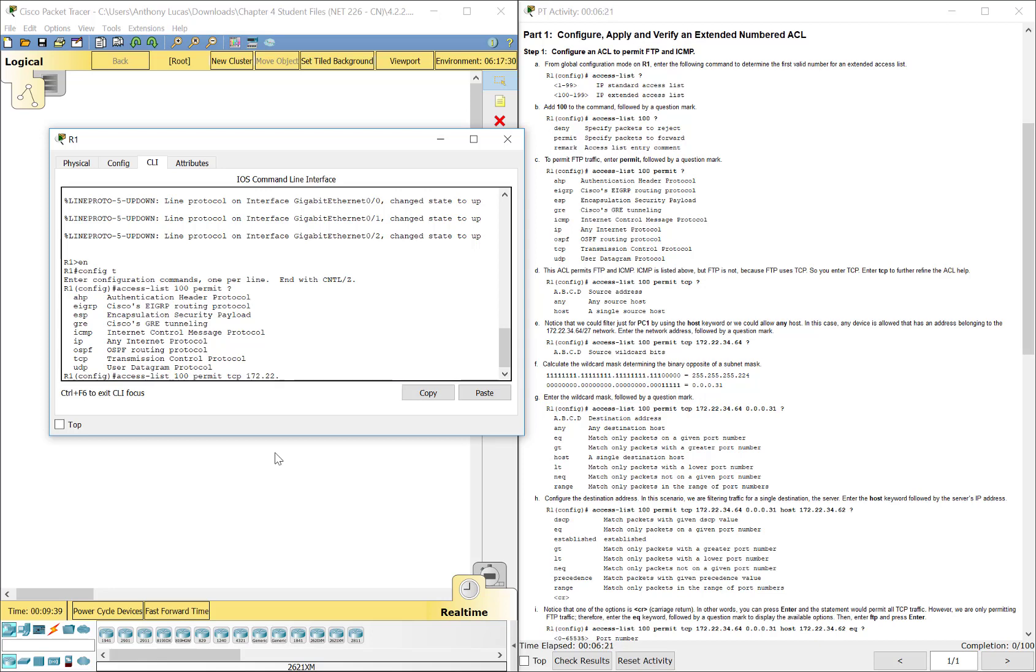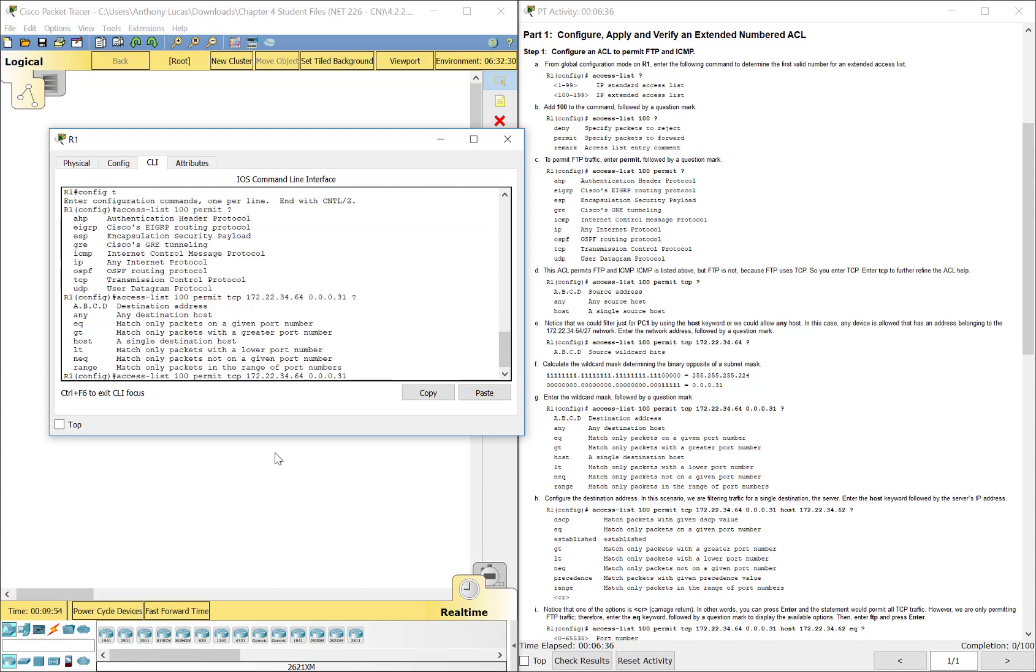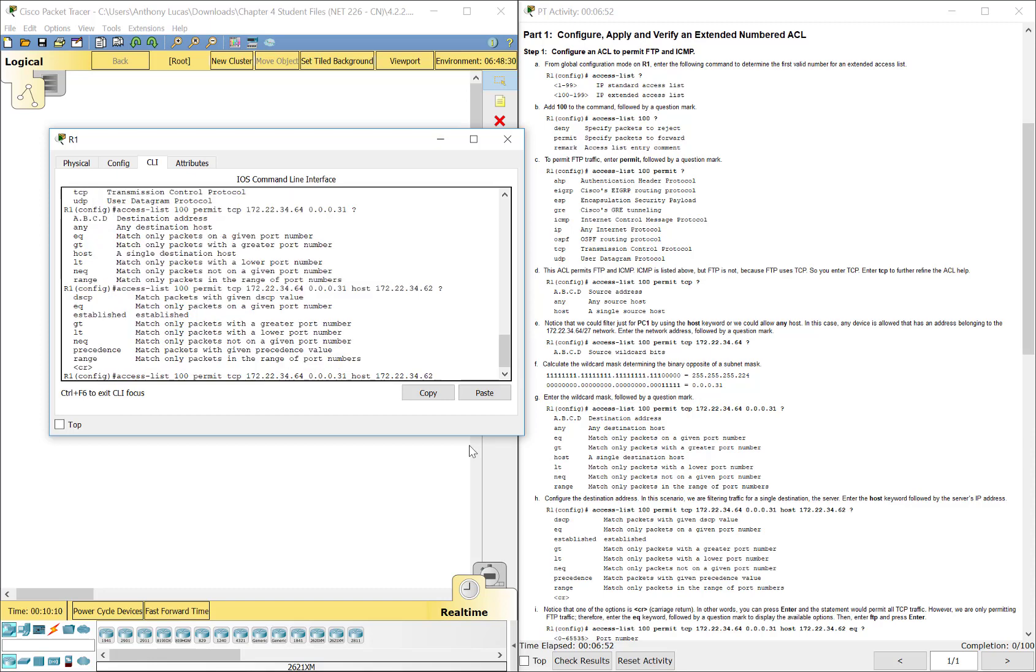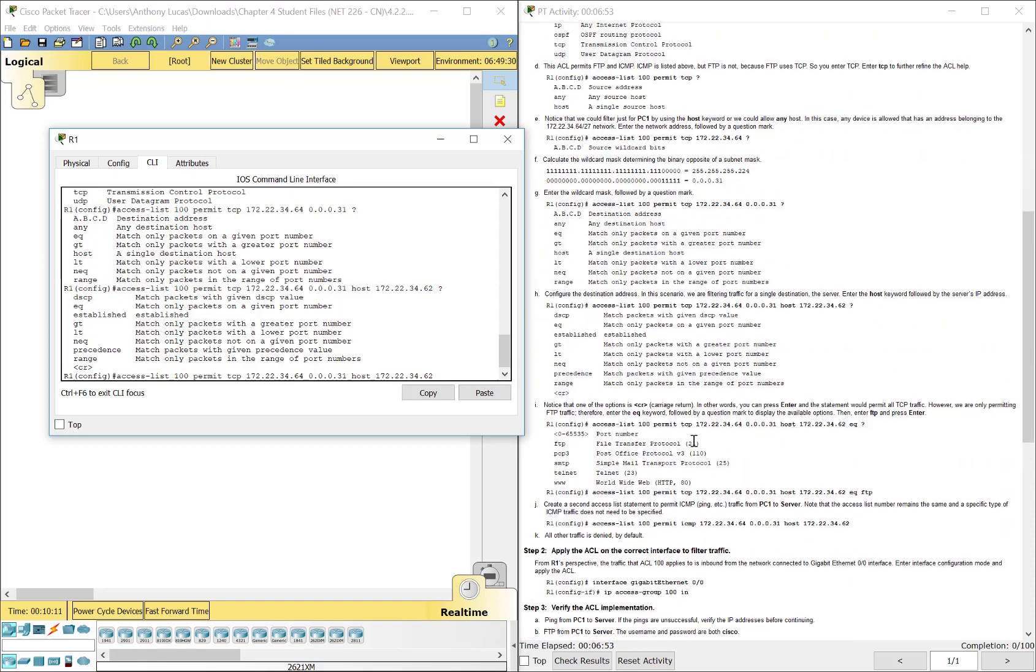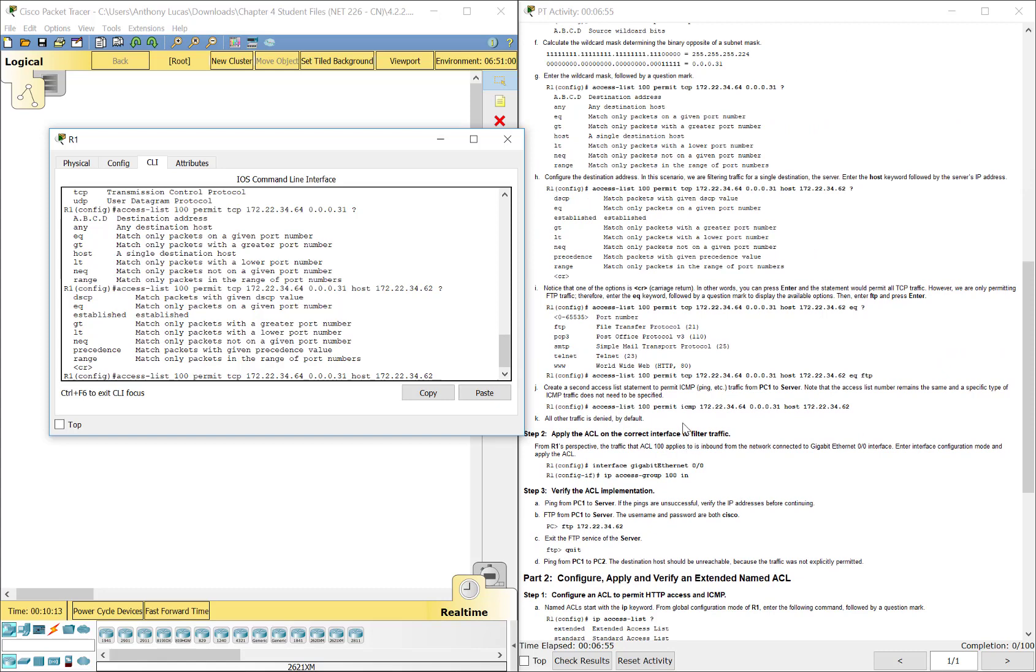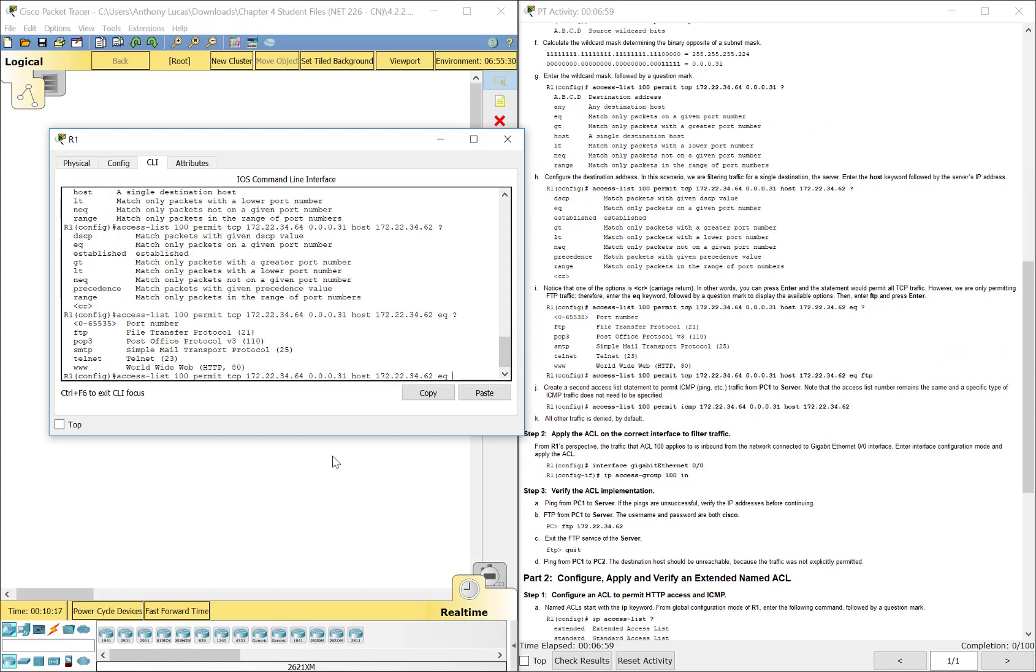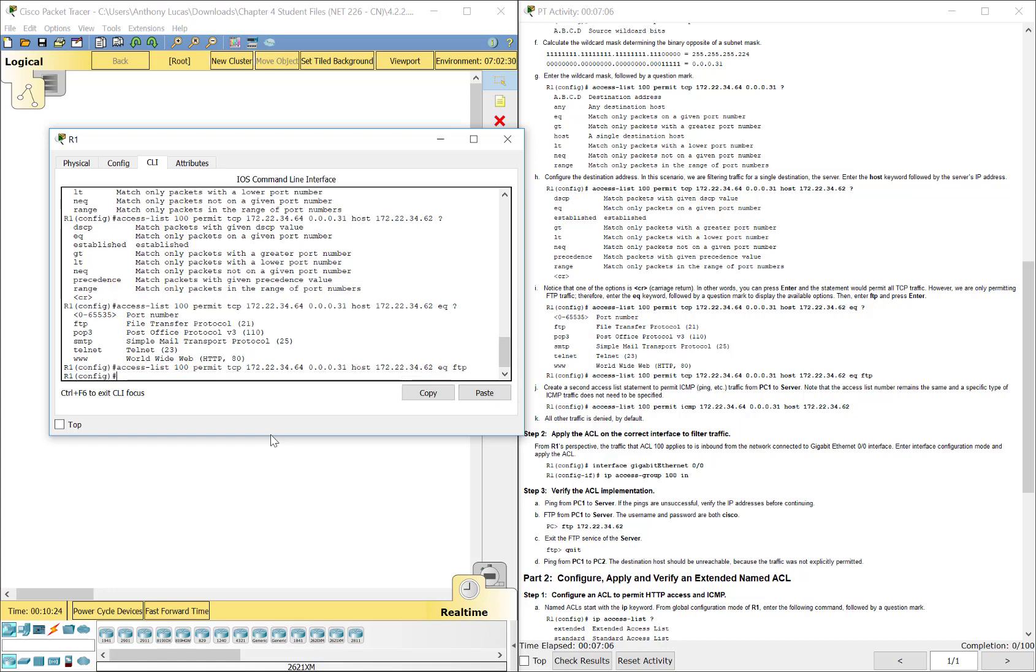172.22.34.64. That's the network address. 0.0.0.31. That's the wildcard mask for that particular network. Now we want to do the destination. That was the source. So where are we going to? We're going to one computer, which is host 172.22.34.62. And then we can equal to a specific port, which we're going to do equal to. And then FTP is actually a keyword. Well, you could do the port number, which is 21, or the keyword here. I think they want you to do the keyword, which is FTP. So that puts our first statement in there.